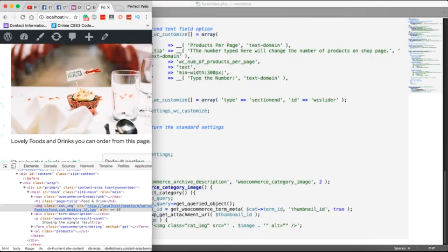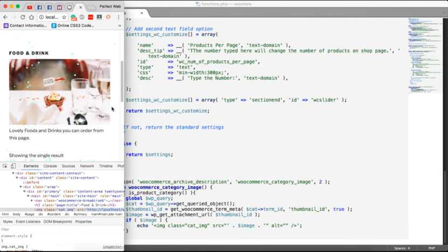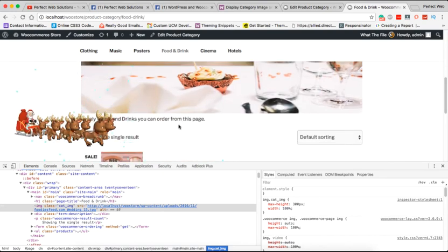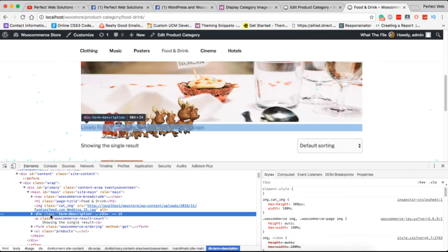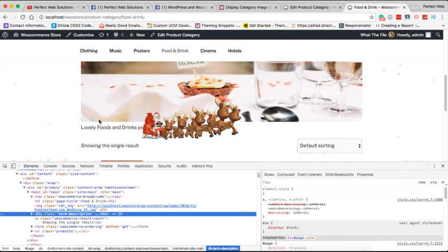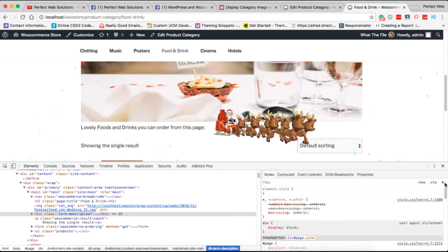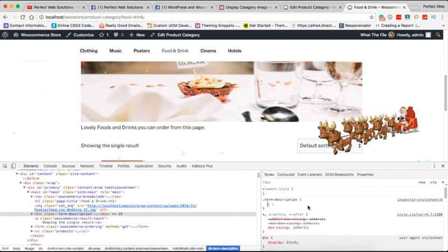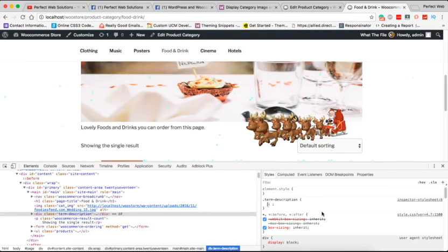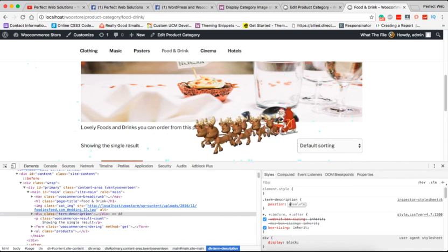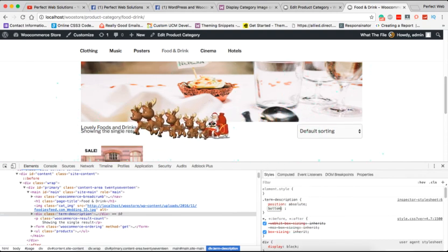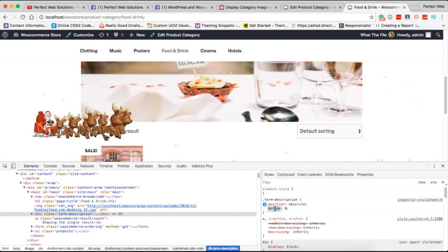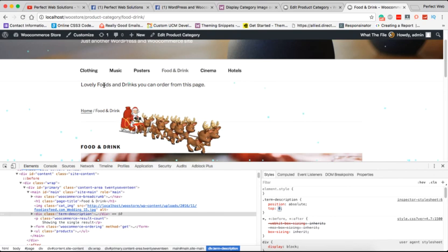If you look at the description, it appears under the image. I can add CSS to the term description: position: absolute; and I'll try setting top: 0 or bottom: 0. You can see it's now overlaying the image. By wrapping the image and description both into one div, we can then use CSS to control their layout precisely.